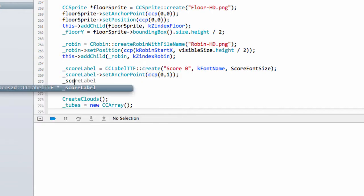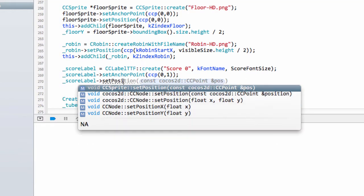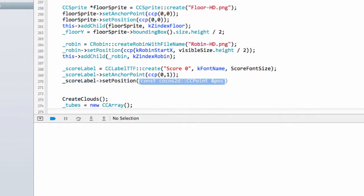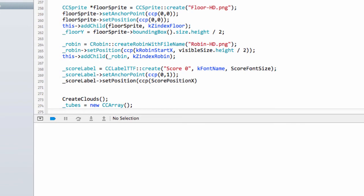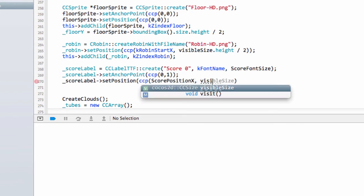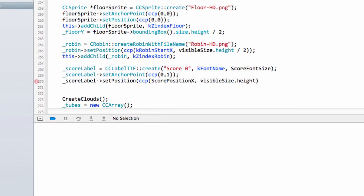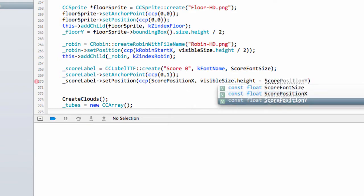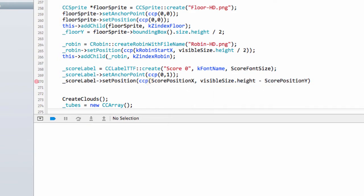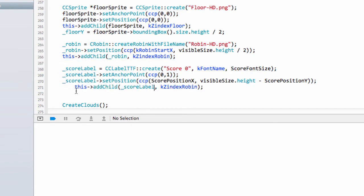And last but not least is just to set the position. We set the position CCP and here we want the score position X. And with the Y remember that Y increases as we go upwards so we want the visible size the height minus the score position Y. And last but not least if I add in this bracket correctly we need to just add it to the layer using the add child and we'll keep the same Z index as the Robin to make sure they're on the front.